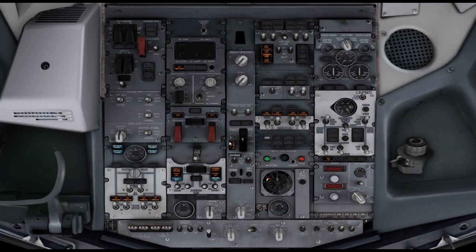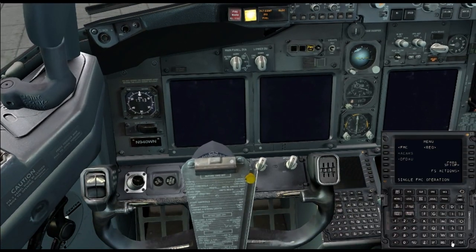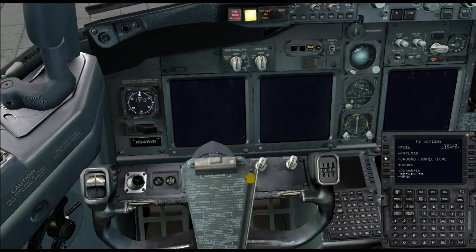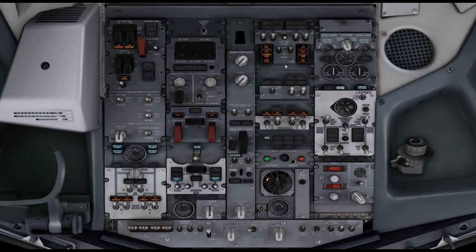We'll start with our battery, which will give us basic power. You can arm your emergency lights so they come on at this point. Since we don't have any other power, that'll give us some extra lighting. We'll go to the FS Actions menu and your PMDG FMC to connect ground power. We pull the ground power unit and there we go — we now have ground power.